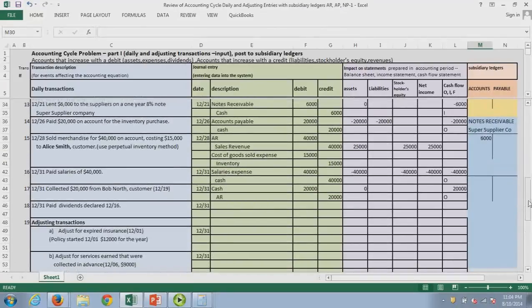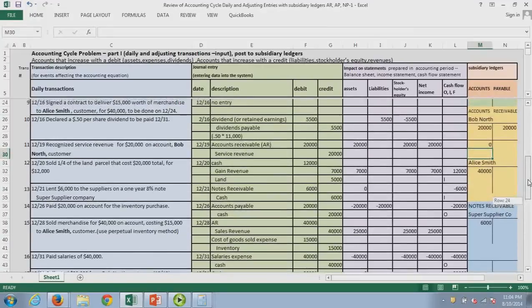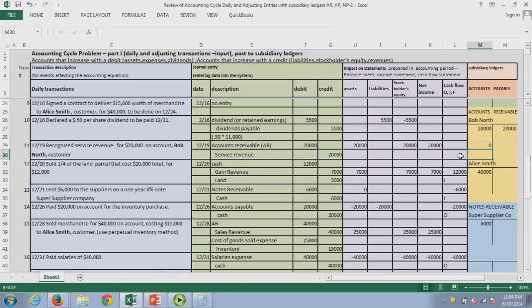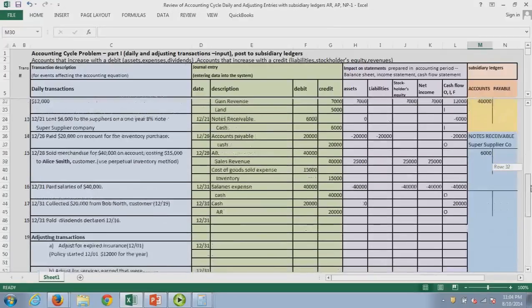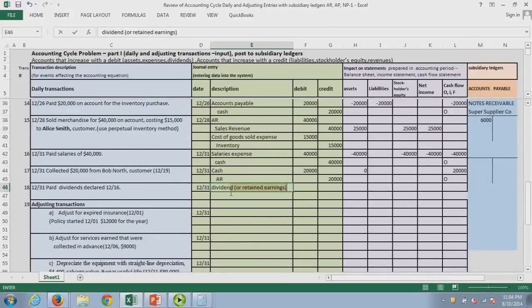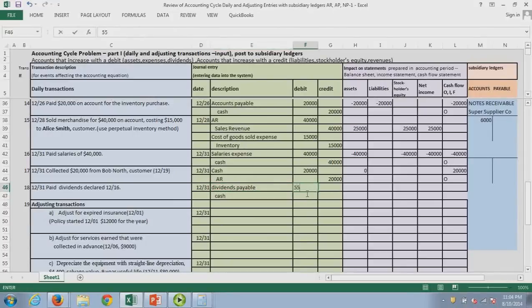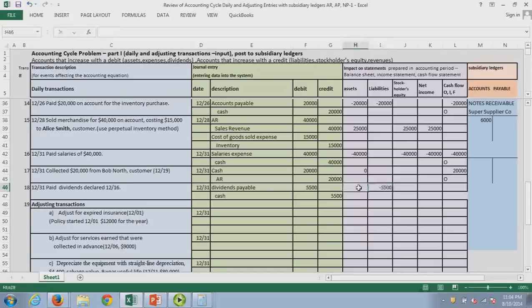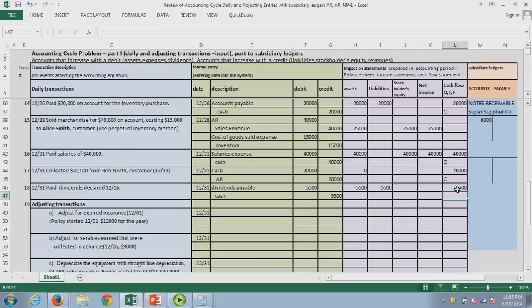Finally, we paid the dividends that we declared on December 16th — $5,500. We already have the dividends payable, so I don't need to debit dividends again; I simply pay the bill. The liability comes off and we have less cash. Liabilities go down and assets go down. No effect on the income statement. For cash flow, rewarding the owners goes with the owners' accounts — dividends are also in financing.